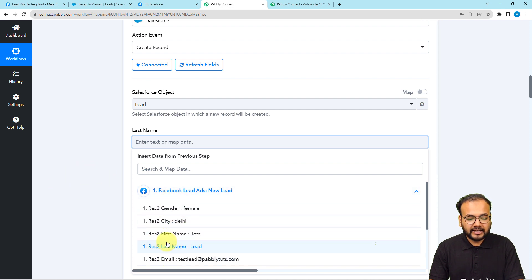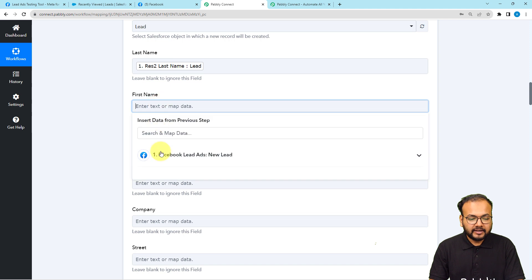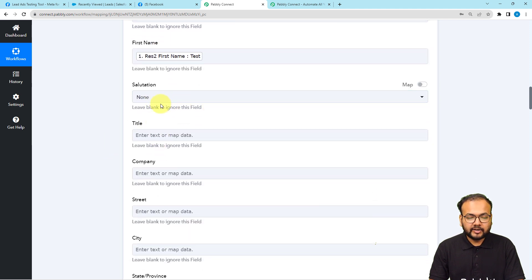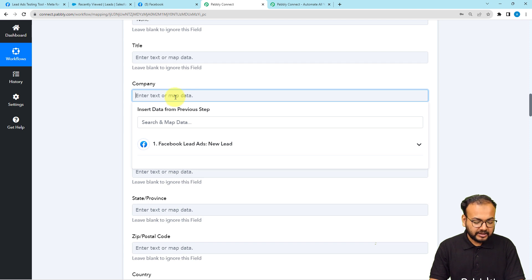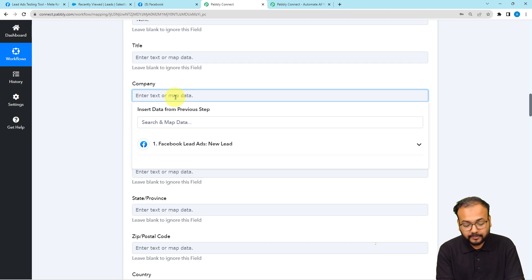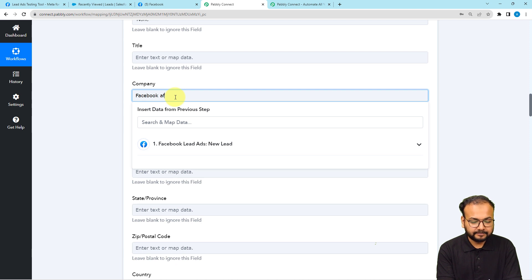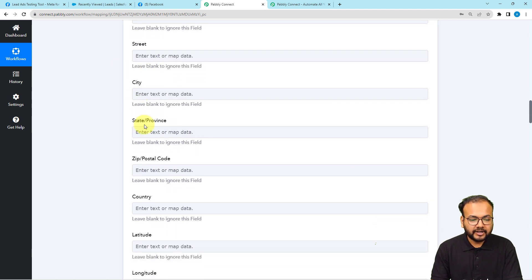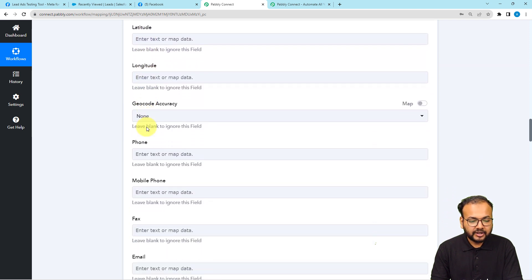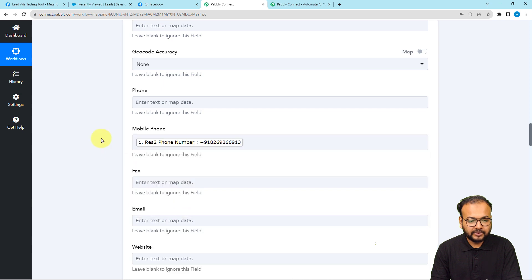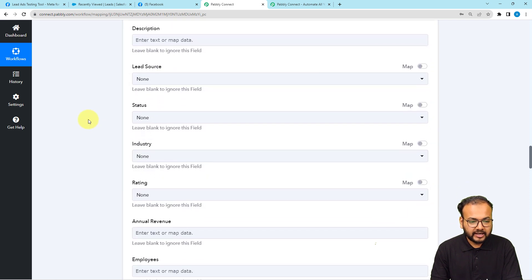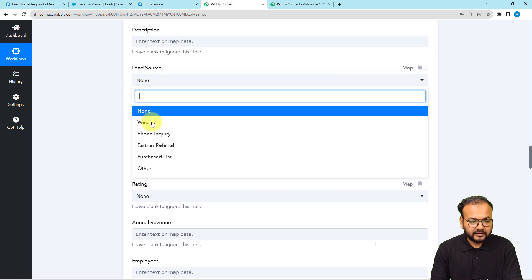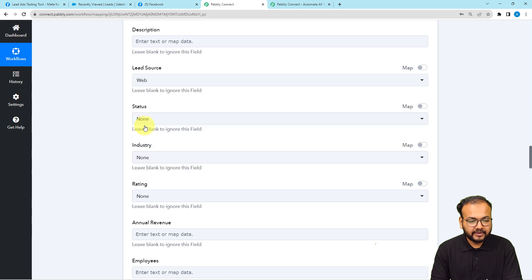I'm going to use the test data received in the trigger and map those labels into these Salesforce fields. To map the data, click on the last name field — the previous step data appears in the dropdown. Map the last name label to the last name field, and the first name label to the first name field. You can select a salutation or leave it blank. For the company name field, I'm providing 'Facebook Ads' as the source. I'll also map the mobile number and email address fields.